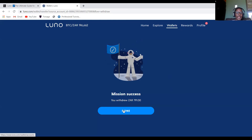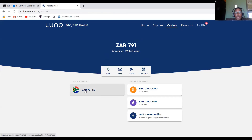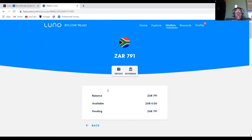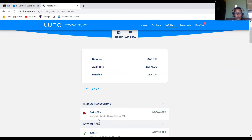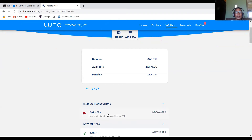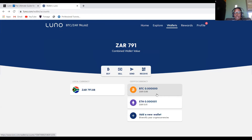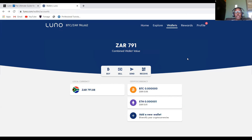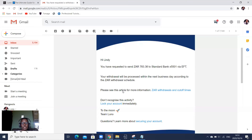The money is now going into my Standard Bank account. You will receive an email telling you that you've received money from Luno. As you can see, the money is still pending — it's been sent as an EFT to my South African bank account. Usually it doesn't take more than five minutes if the amount is not large; for larger amounts it might take a day.